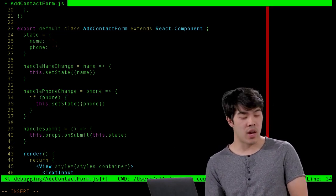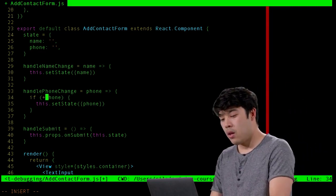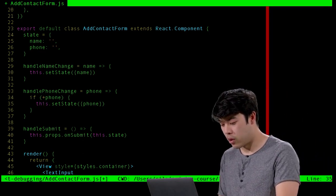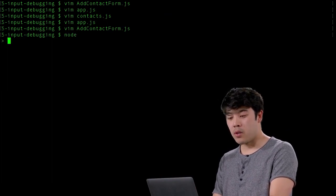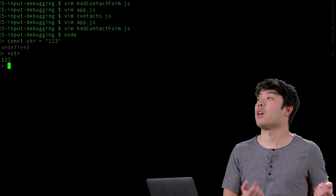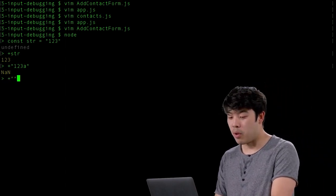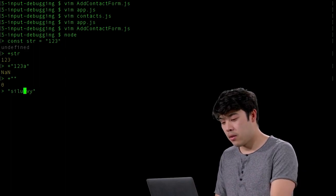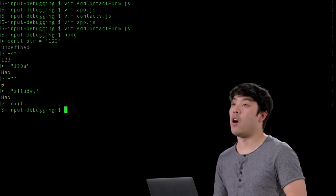There are many ways to check if a string is a number. One way is the plus notation — if you do plus some string, it tries to cast that to a number. For example, plus '123' gives 123 as a number, but plus '123a' returns NaN. Plus empty string returns 0. Anything else that's not a number returns NaN. We can use this to check if our phone number is indeed a number.